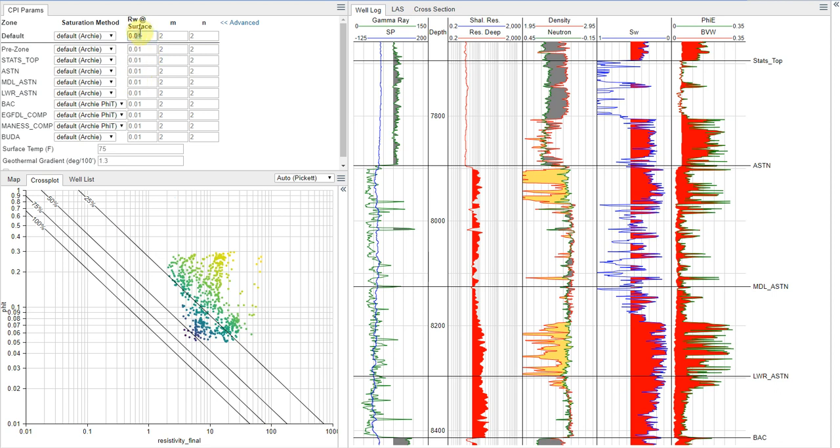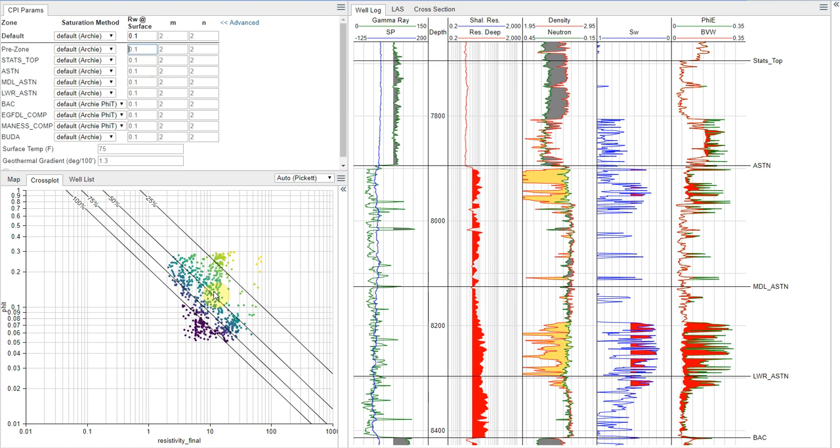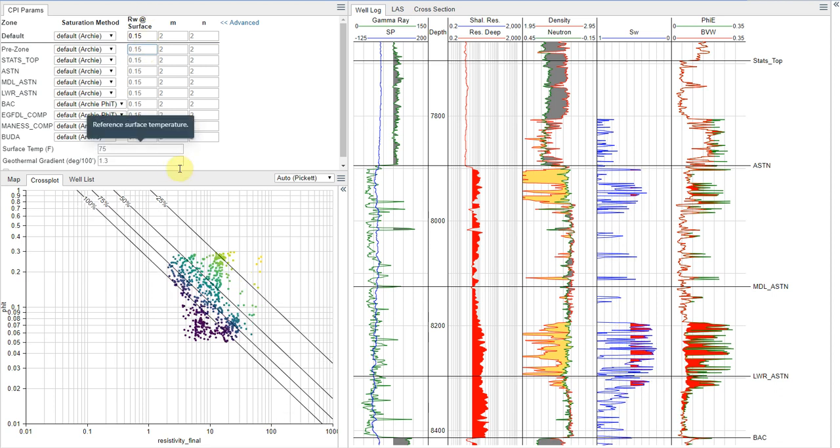Now you could say, oh, well, that looks fairly close, maybe we could play with the n value. But what I would encourage you to do is actually to measure this from the lab, so you get a formation of your produced waters, and this is a very quick and inexpensive test for the lab to do. And I actually did that for this area, and they came back with an rw value of 0.15, so I'm going to enter that in. So now we have that.